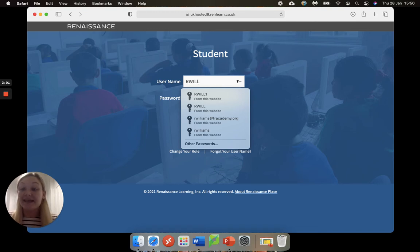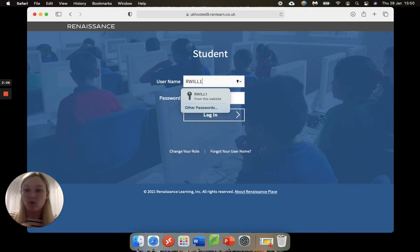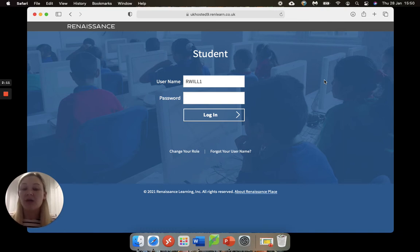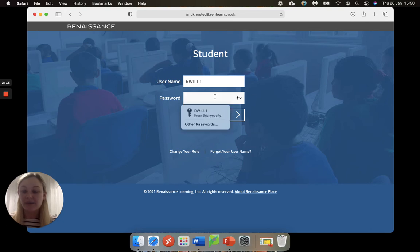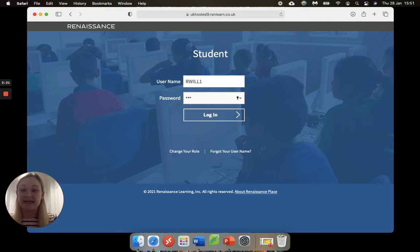In capital letters. Now some of you will have a number afterwards as well, so I'm R will one because there is more than one R Will, but you will have been told this by your teacher. Next is our password. Everybody's is exactly the same and it's capital letters and it's ABC.